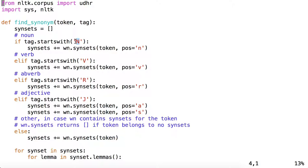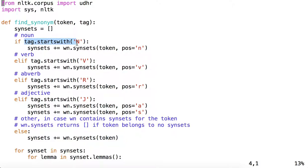If tag starts with N, now there are several possibilities. There are several tags that NLTK part of speech tag could give to a noun, such as NN for a common noun, NNS for a plural common noun, NNP for a proper noun, NNPS for a plural proper noun. But what all of these tags have in common is that they represent nouns and they start with the letter N. So by saying, if tag starts with N, we know we're dealing with a noun.